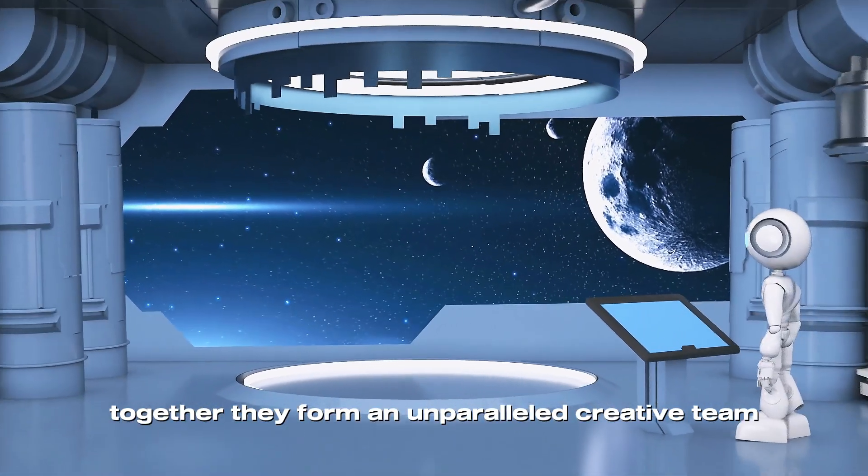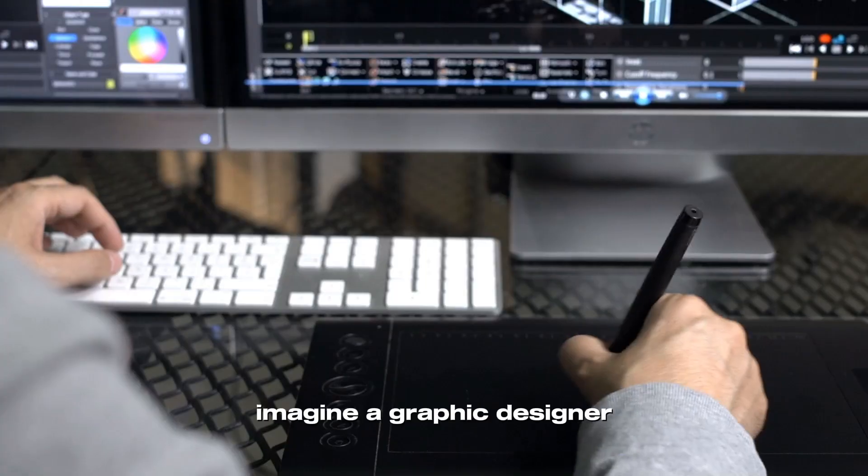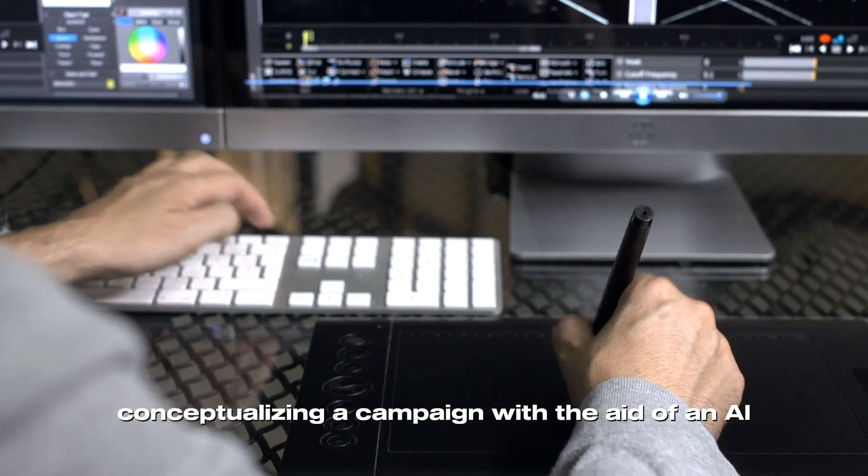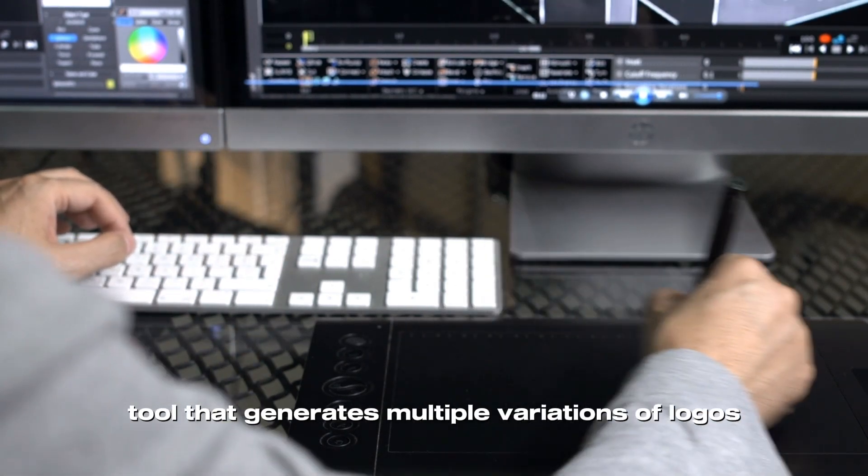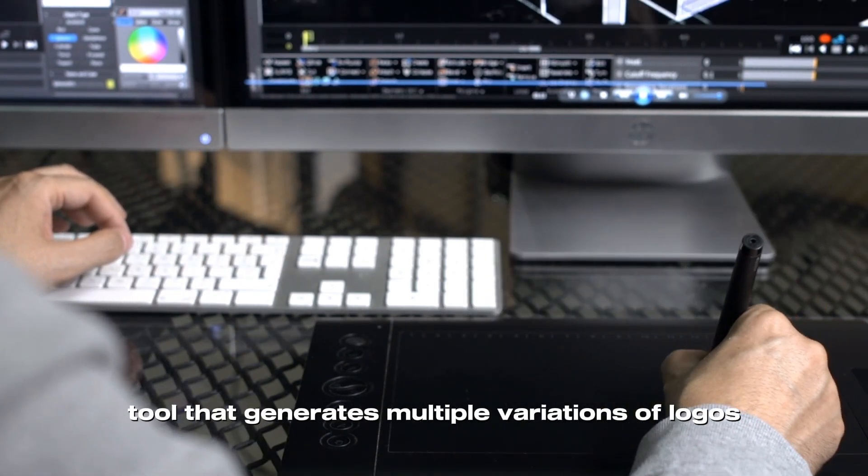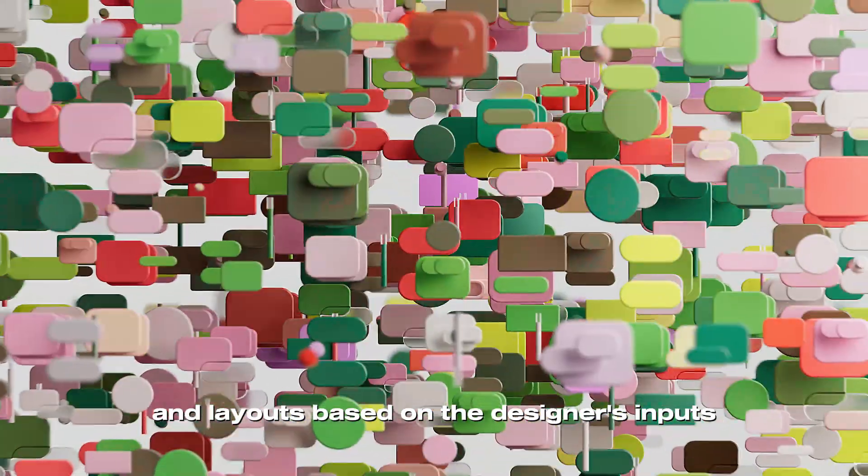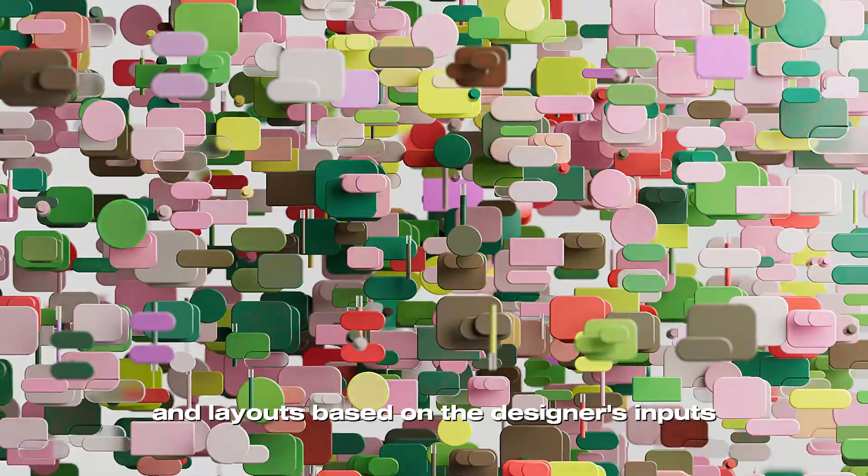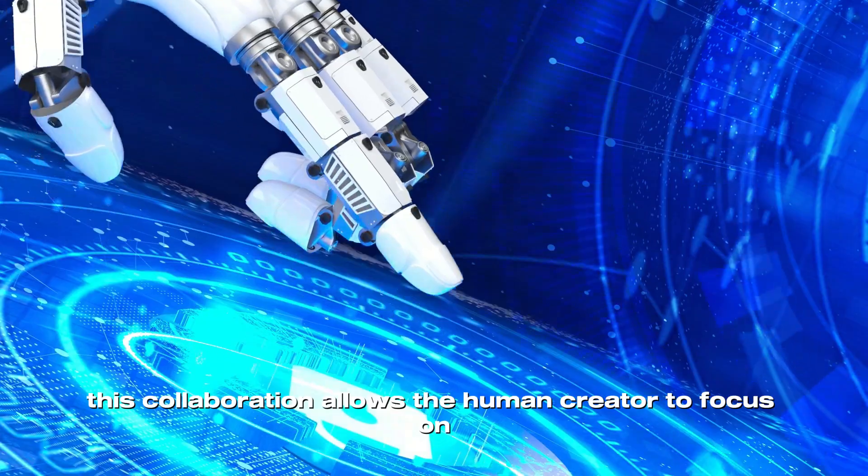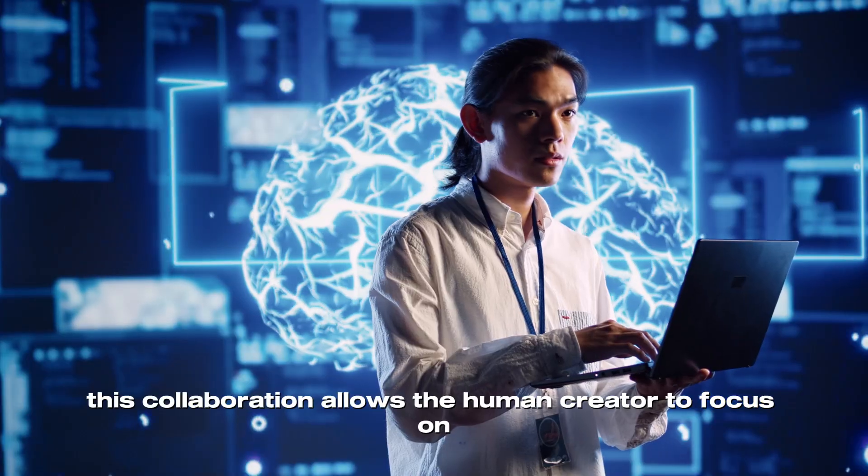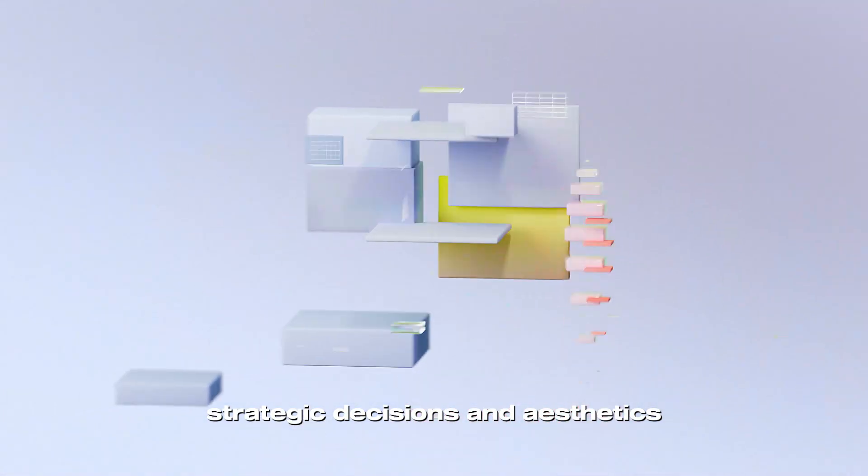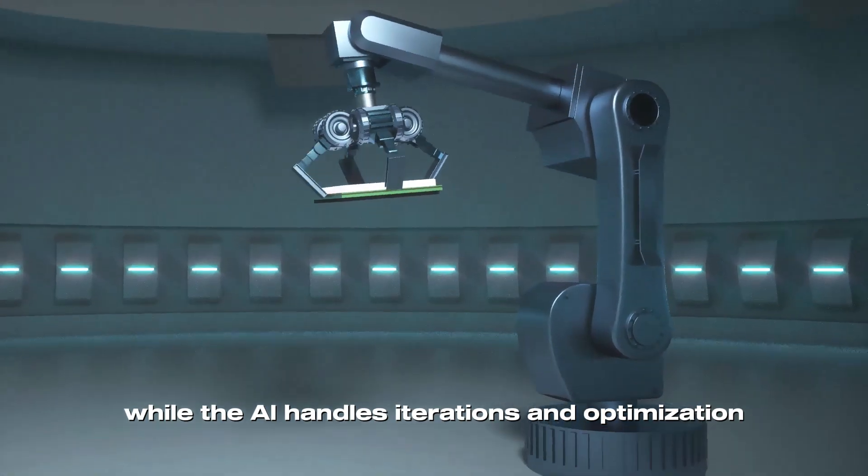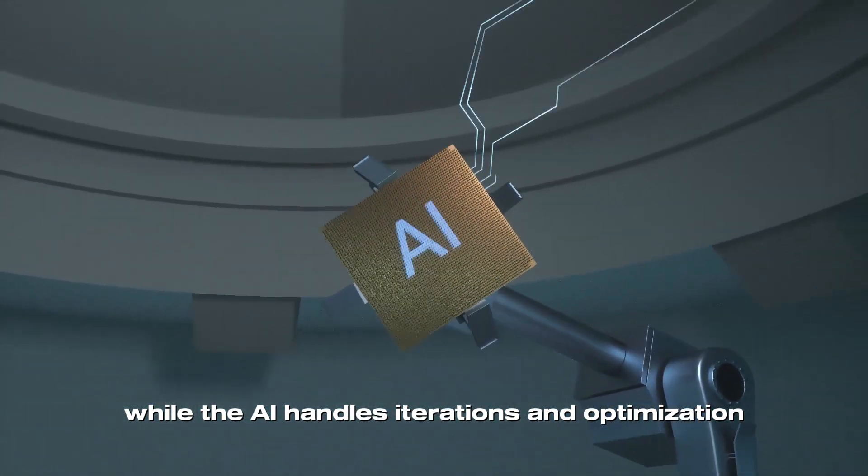Together, they form an unparalleled creative team. Imagine a graphic designer conceptualizing a campaign with the aid of an AI tool that generates multiple variations of logos, color schemes, and layouts based on the designer's inputs.